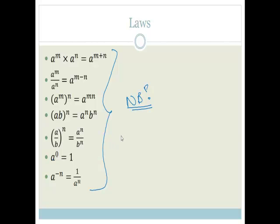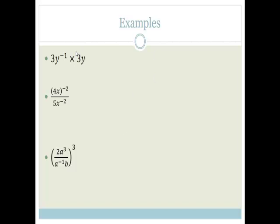We're assuming you've learned your laws and know how to do them. Now I'm going to do some examples. The first example is 3y to the minus 1 times by 3 over y. We know that this minus means as a fraction, so we can rewrite this as 3 over y times by 3y. These y's cancel and you're just left with 3 times 3, which is 9.